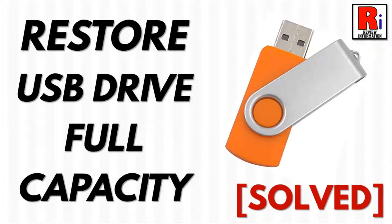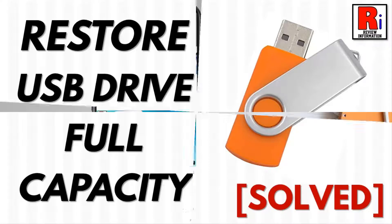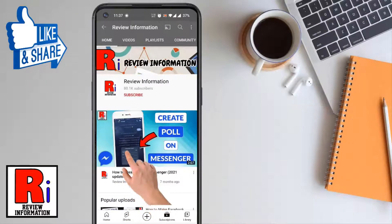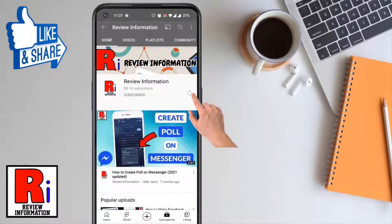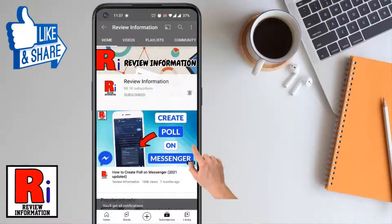Hello viewers and welcome to Review Information. In this video I will show you how to restore USB drive back to original full capacity in Windows 10. Subscribe to my channel and hit the bell icon to get notified of any updates.